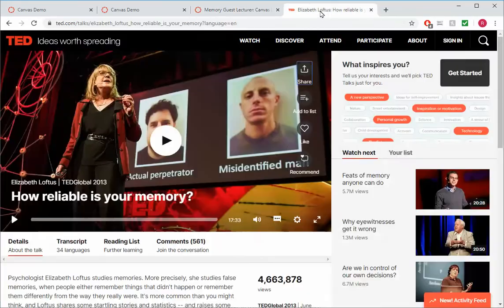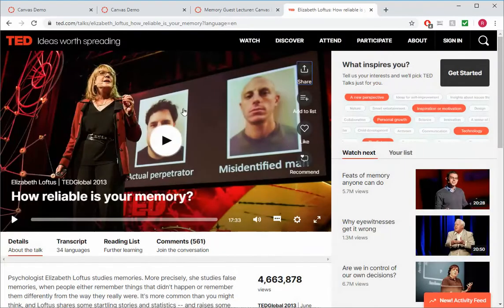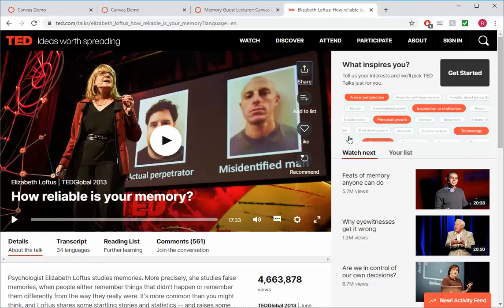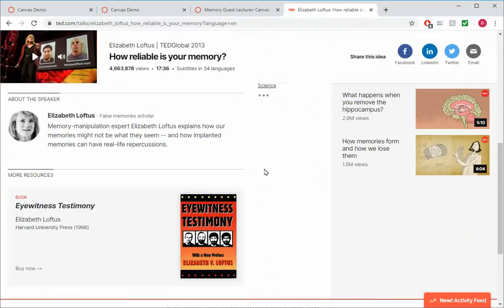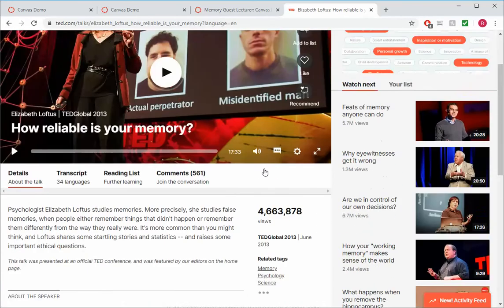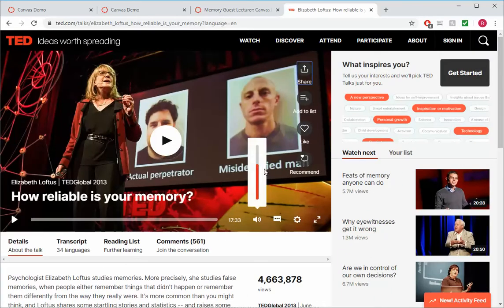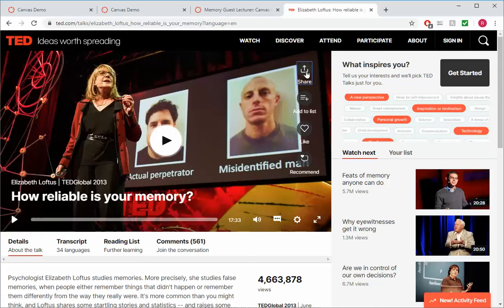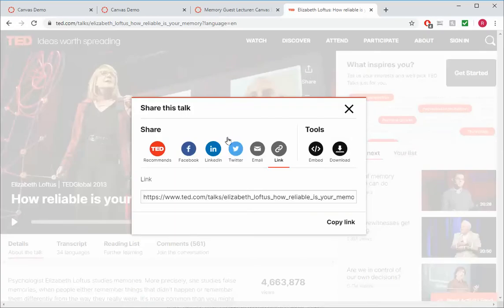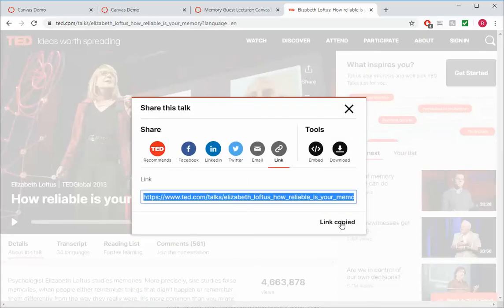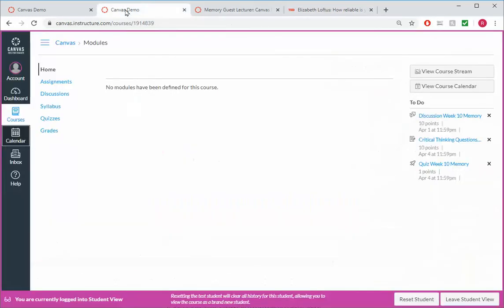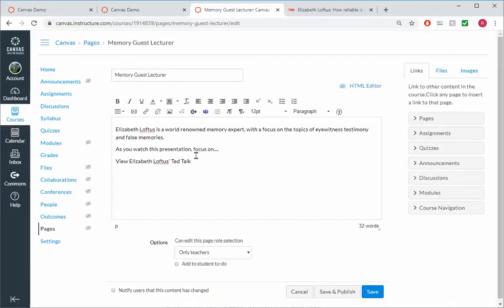And then view Elizabeth Loftus' TED Talk. So here's the TED Talk. I can go ahead and look for the link that I can share. That's right here. So share and grab the link, copy link.